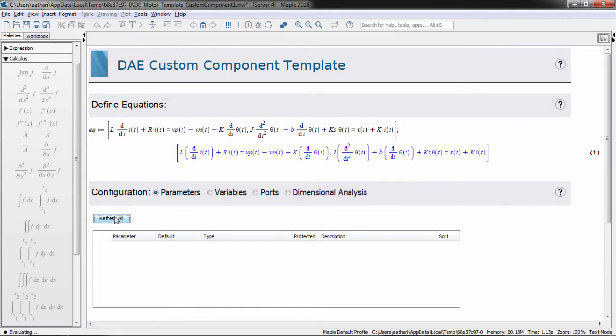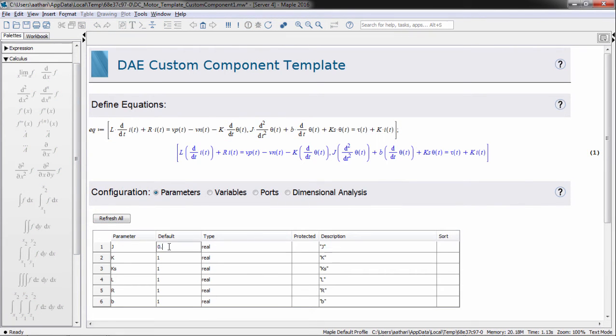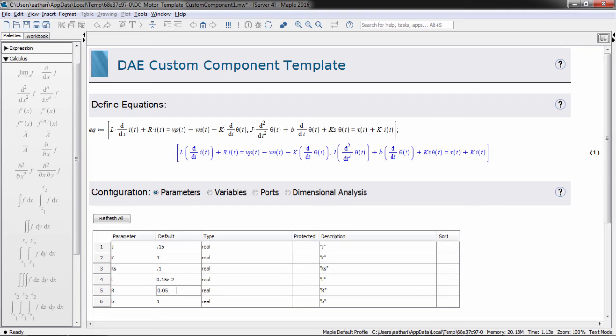In this section of the template, default parameter values can be specified. You can change these values once the custom component block has been dragged into the model.